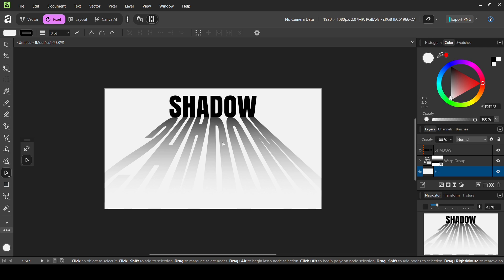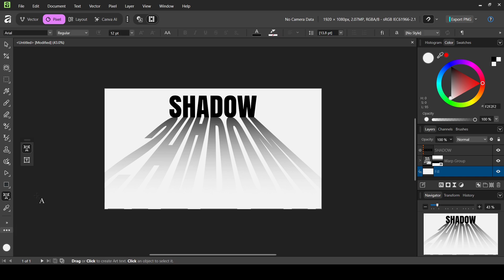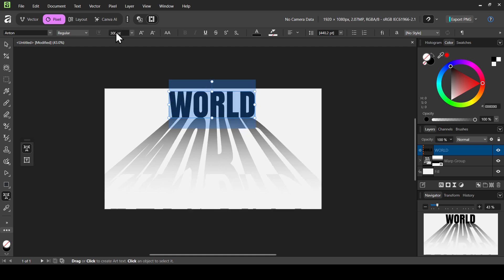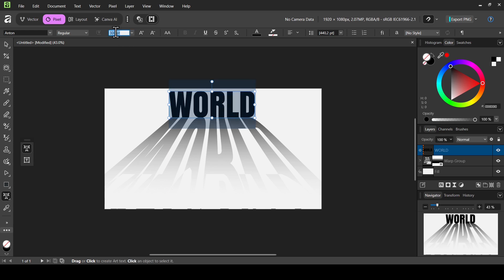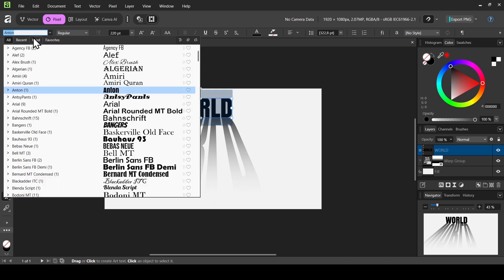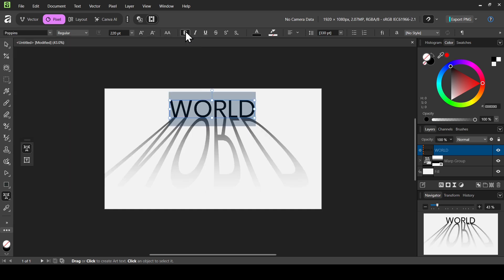Now if I change the text it will change the shadow as well. Let's select the artistic text tool, double click on the shadow layer, and change it to 'world' — as you can see it's changing the shadow too. You can also double click to change the size; if I change it to 300 it doesn't give a nice effect because of the mask, so I'll bring it back. I'll undo with Ctrl+Z, double click inside the text layer, and change the size to 220 and press Enter — now the shadow looks good. You can also change the font, for example to Poppins.